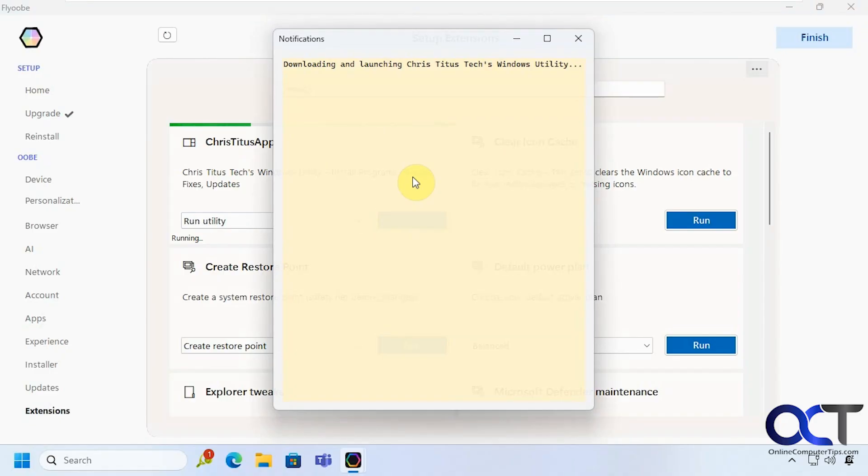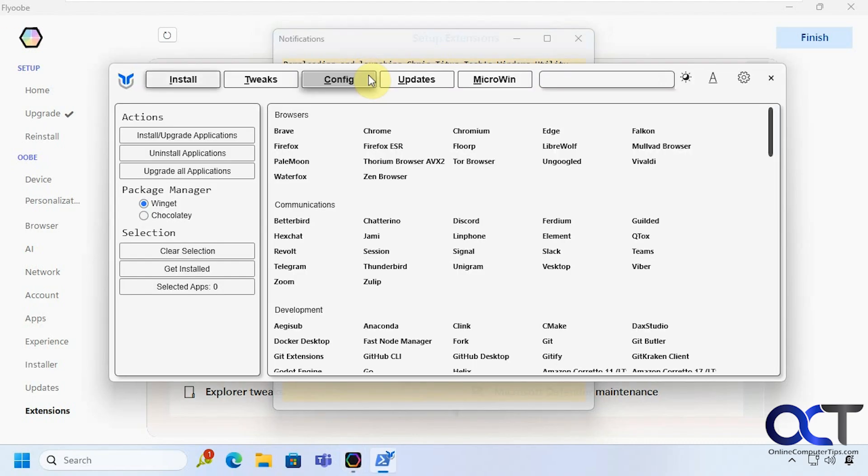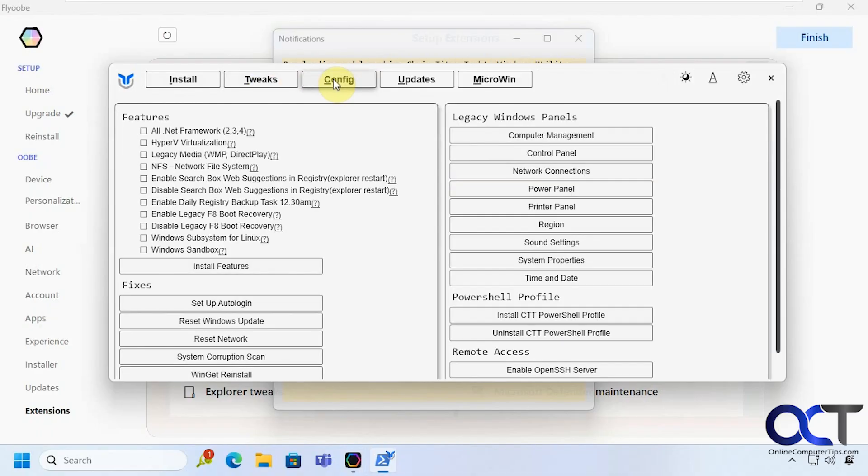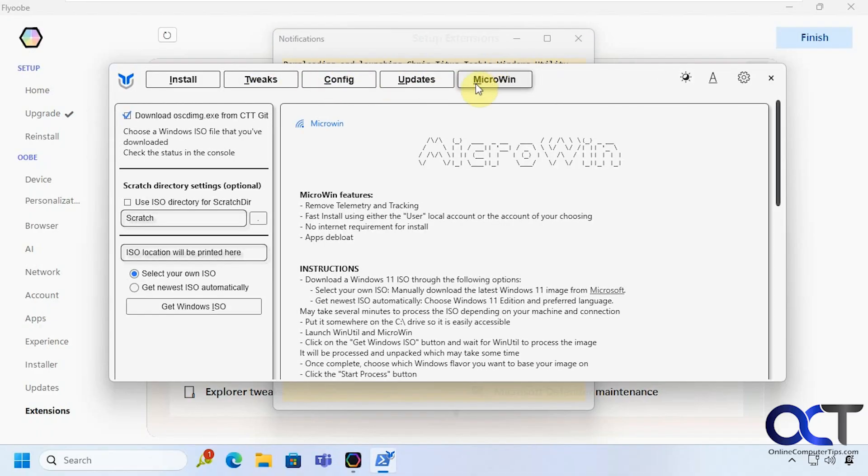I'll just show you what it looks like real quick. So it's got to download it. Alright so it has a bunch of sections here for tweaks configs and updates. You could actually use the micro win tool if you want to do a custom ISO file. And we actually did a video on this as well.